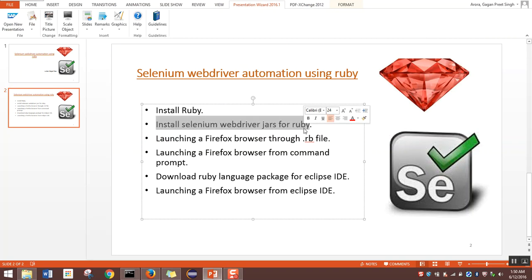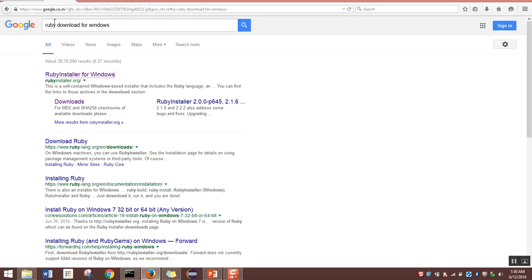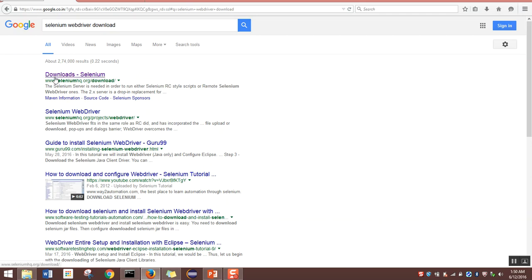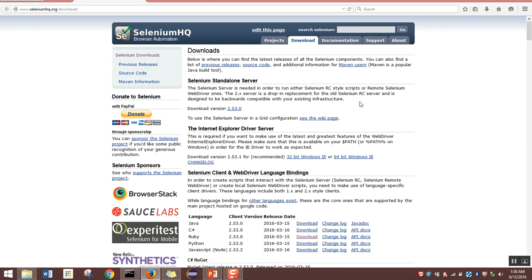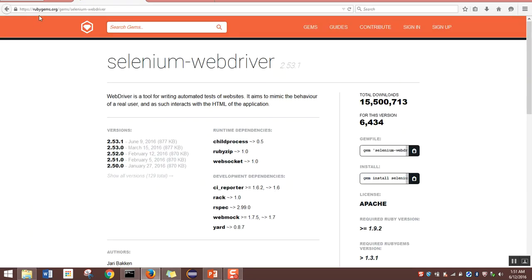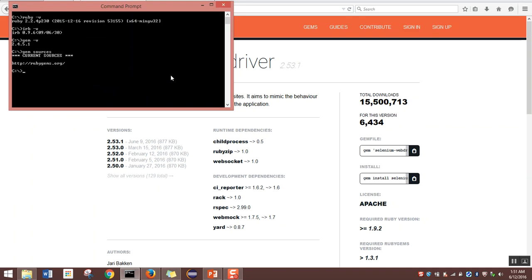The second step is installing Selenium WebDriver for Ruby. We'll navigate to google.com and type 'selenium webdriver download'. We'll get the link for downloads.seleniumhq.org and open it. In this page you can see different versions of Selenium WebDriver with different languages. For Ruby we have version 2.53.0. We'll click on the download link next to Ruby, which navigates to rubygems.org. The latest version there is 2.53.1, updated on 9th June. To download, navigate to the install section on the right-hand side of the page, copy the command, and paste it into a command prompt and hit enter. This command will fetch all the WebDriver files from the net and save them to your system.